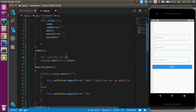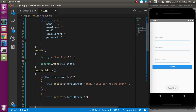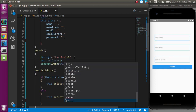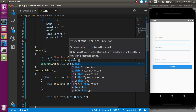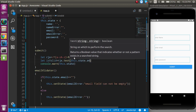I'll take a variable called regex and define the pattern for lowercase a to z, uppercase A to Z, using the plus sign and dollar sign. Then I take a variable isValid and use regex.test passing in the name state — this will return true or false.